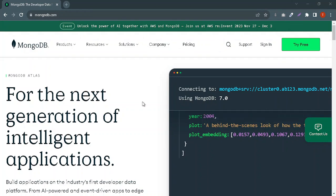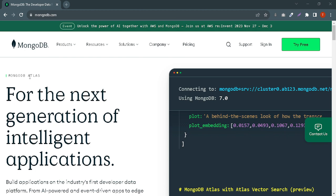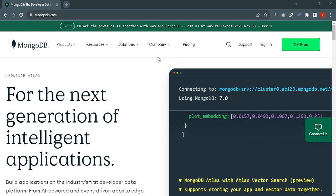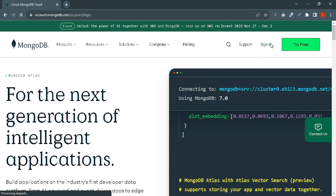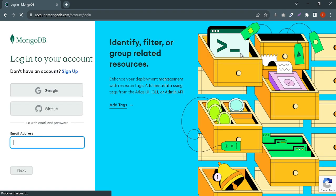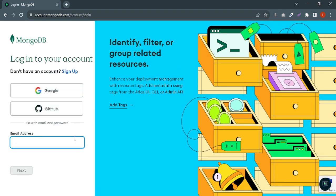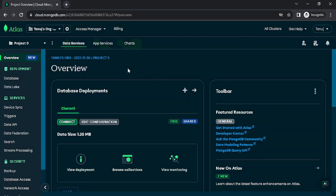Hey guys, in this video we'll be setting up our database, that is MongoDB. I'm on the official website, mongodb.com. You can sign in using your email address or sign in using Google. Once you're done signing in, you'll see an interface like this. Don't get overwhelmed because there are so many options — we are just going to stick to the basics. I've set up dark theme, but if your system is using light theme, don't worry about it, it's all the same.